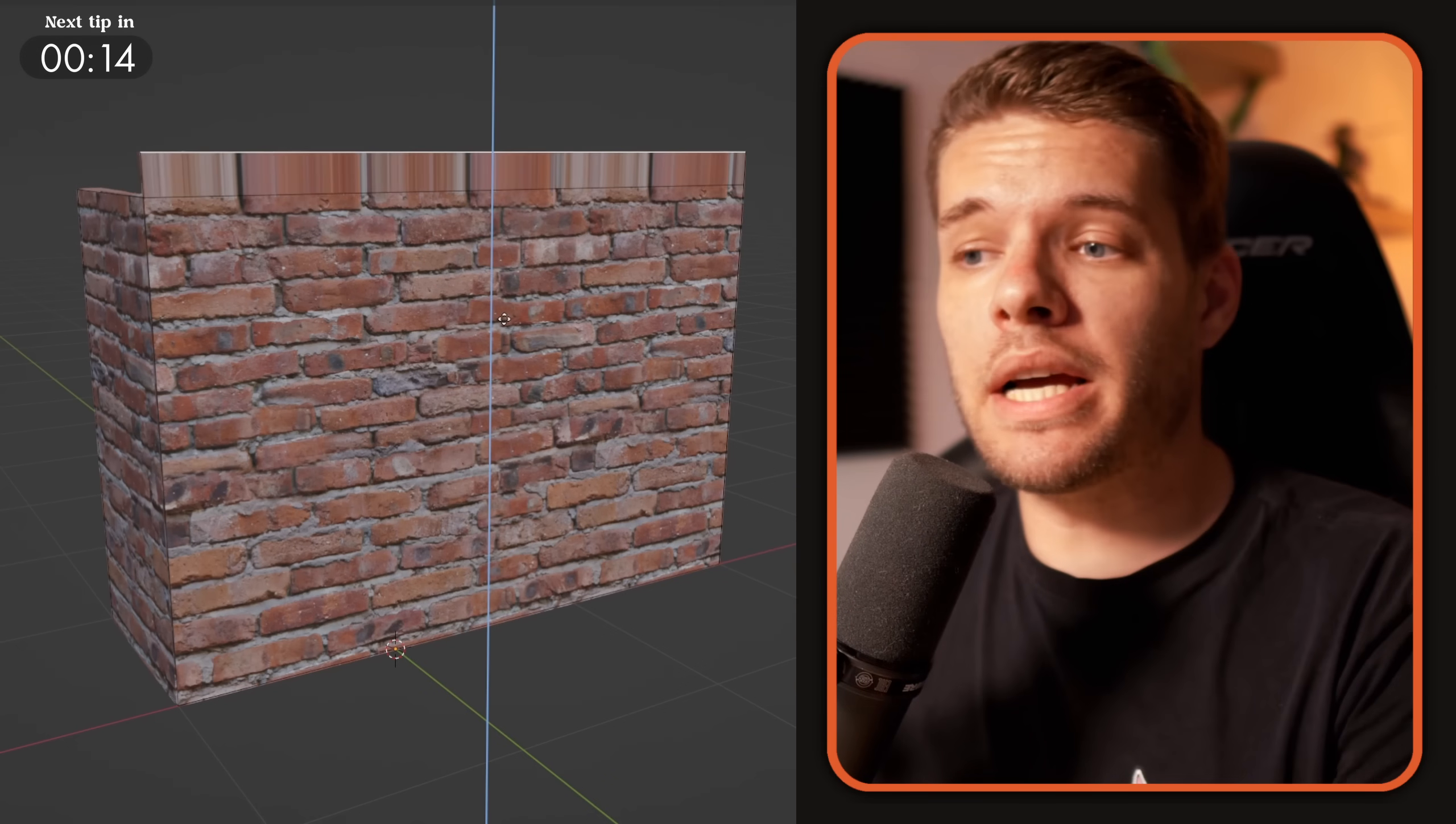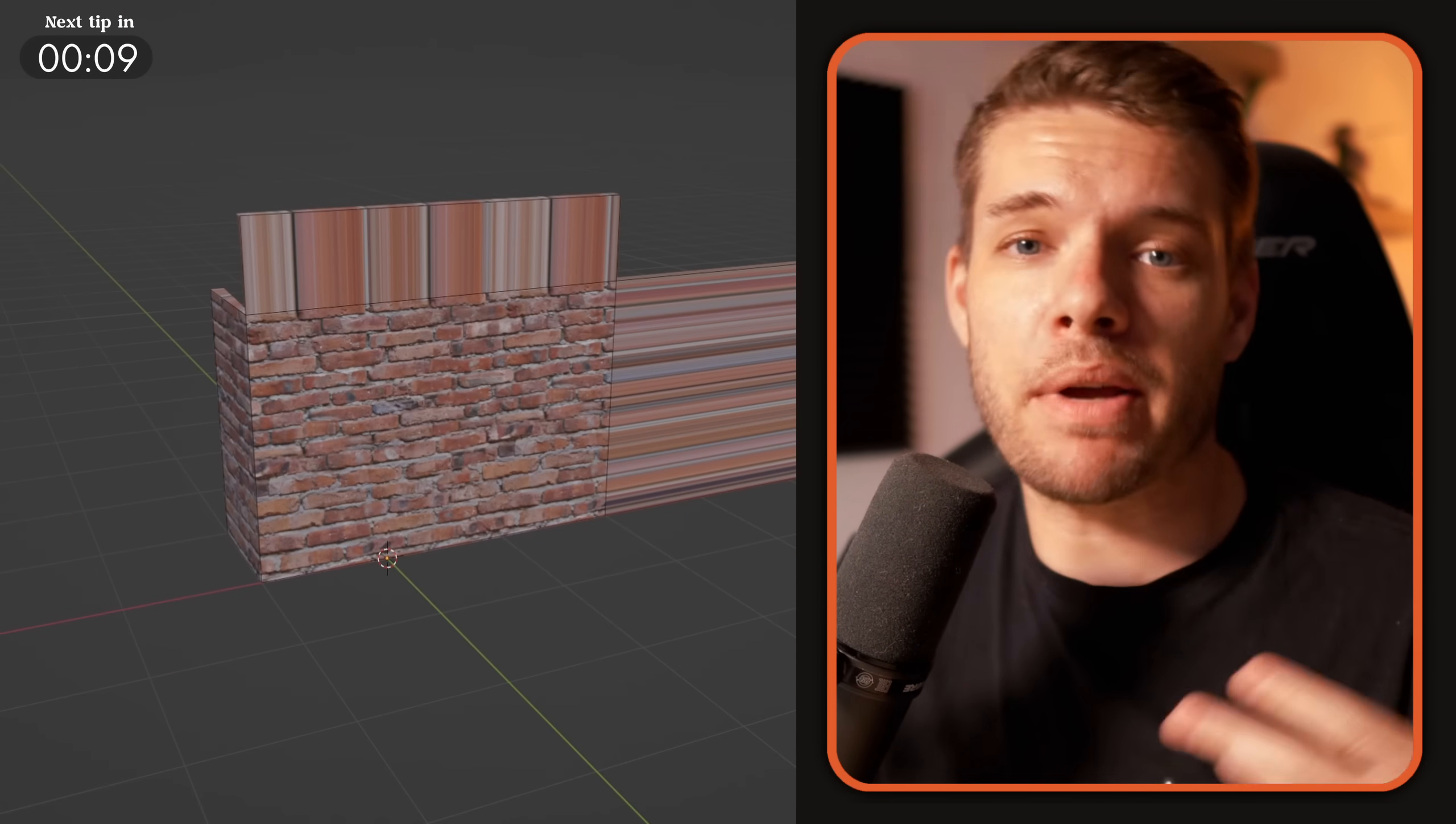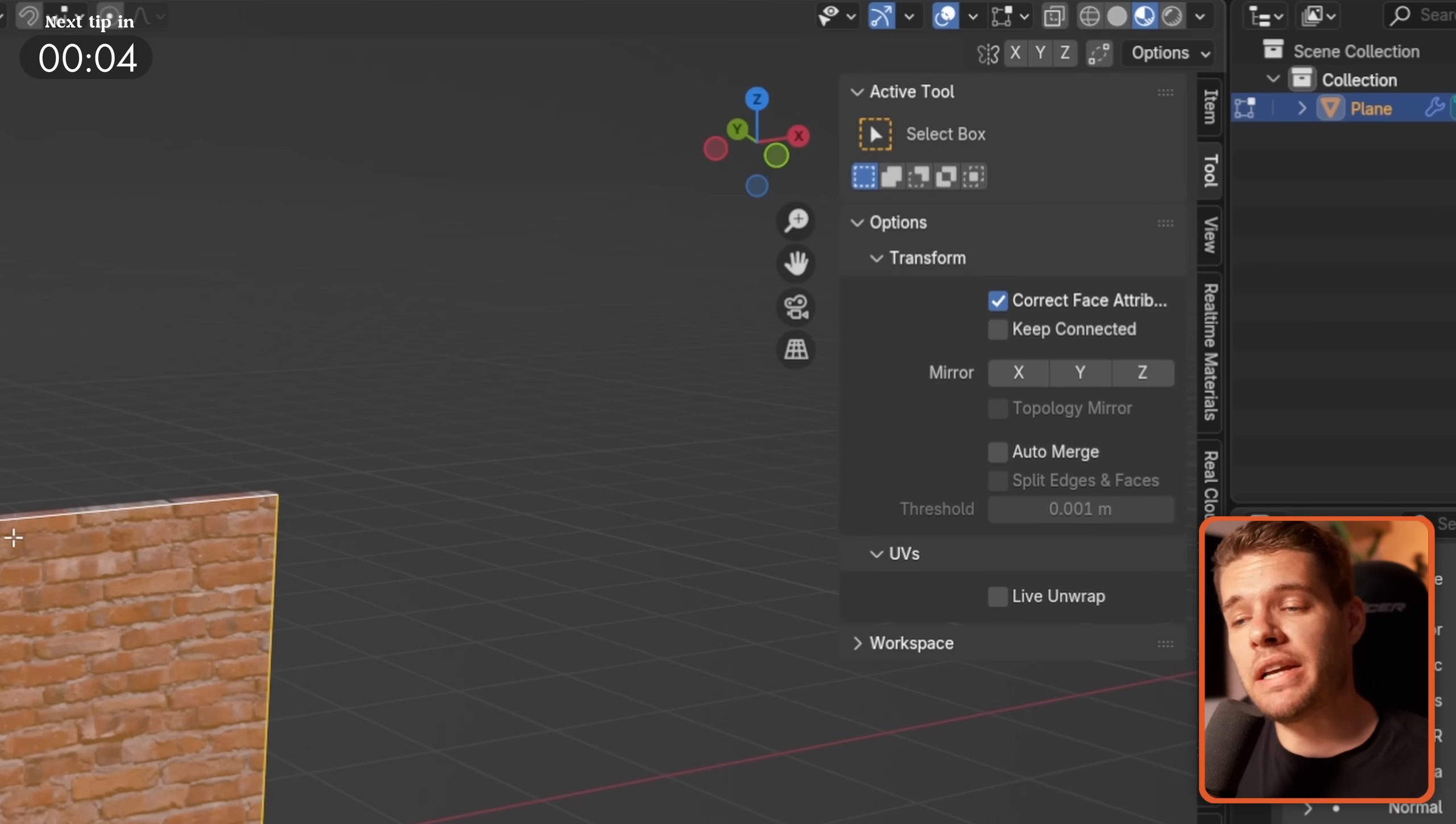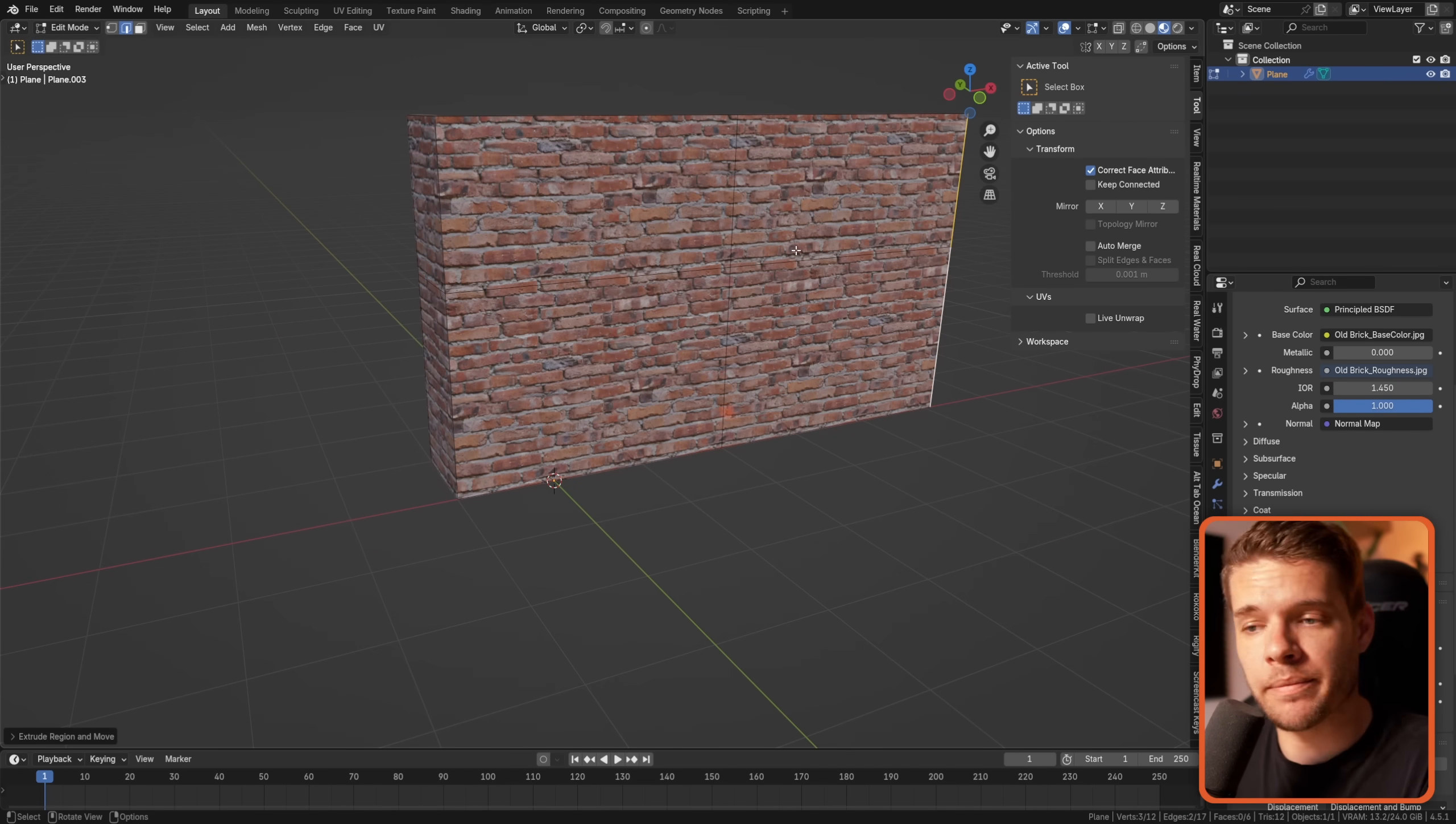When working with tileable textures and making changes to a model, having to redo the UV unwrap can become a pain. Instead, in Edit Mode, go to the Tool Panel and enable Correct Face Attribute under the options to have the UVs auto-correct with any changes that you make.